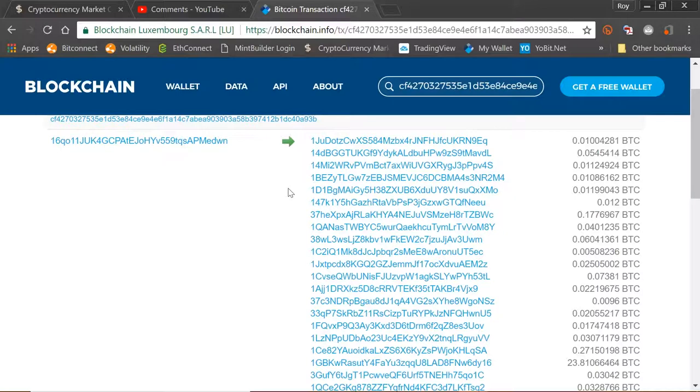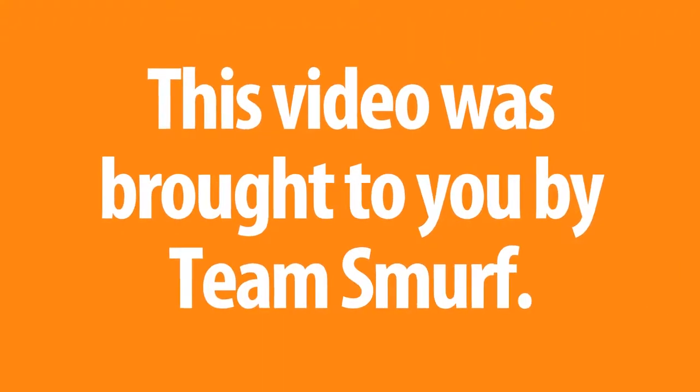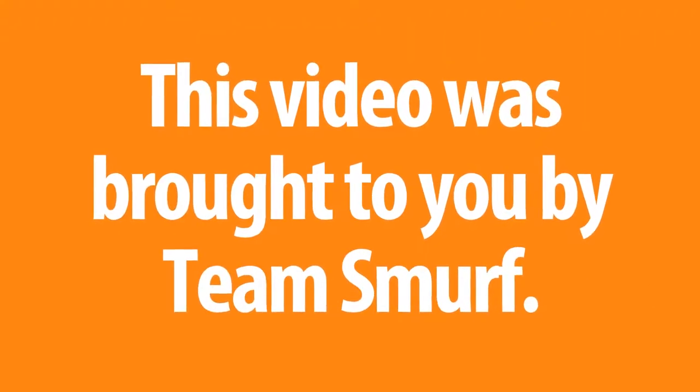Hope you enjoyed that, just a little analogy. I'm Roy Murphy, you've been watching the BitConnect YouTube channel, and I'll see you in the next video. This video was brought to you by Team Smurf.